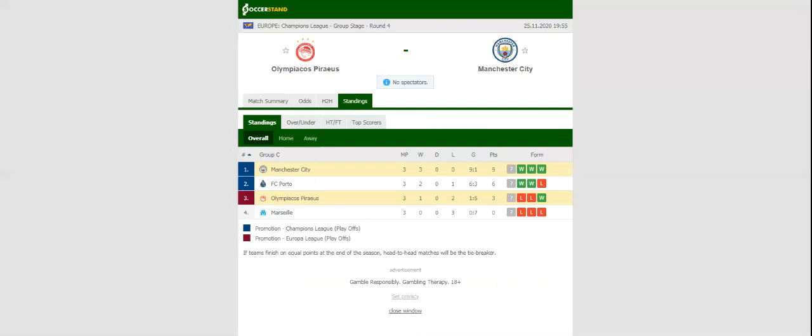Georgios Karaiskakis Stadium will host Wednesday's football game between Olympiakos and Manchester City. The citizens aim to keep their 100% record in Group C intact, and they are likely to stick to their attacking style of play.